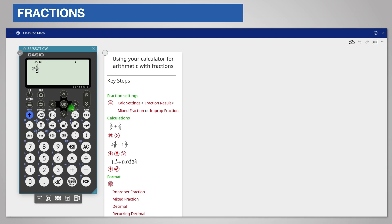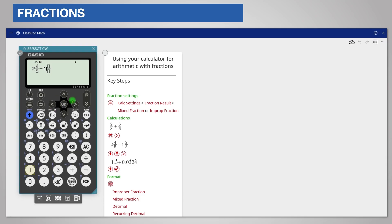Scroll right to exit the fraction as before. Press subtract and then enter one and two thirds in the same way. Press shift fraction for the template and then enter the integer. Scroll right for the numerator and then down for the denominator.